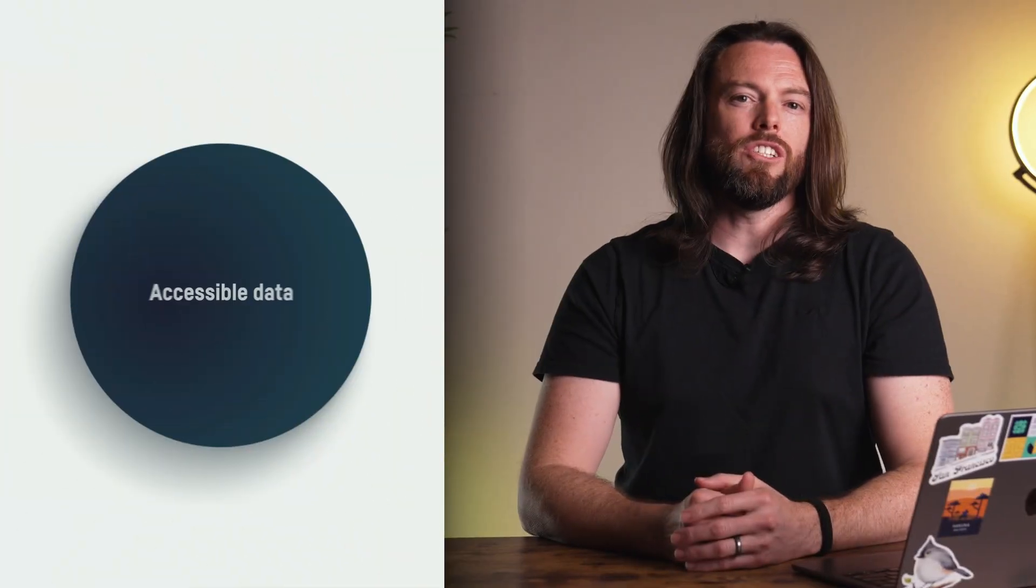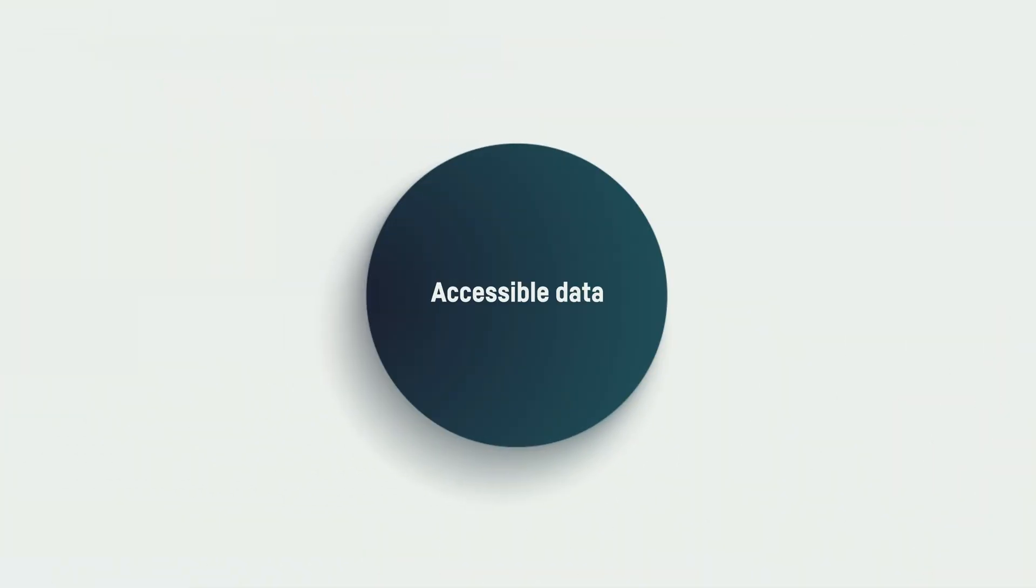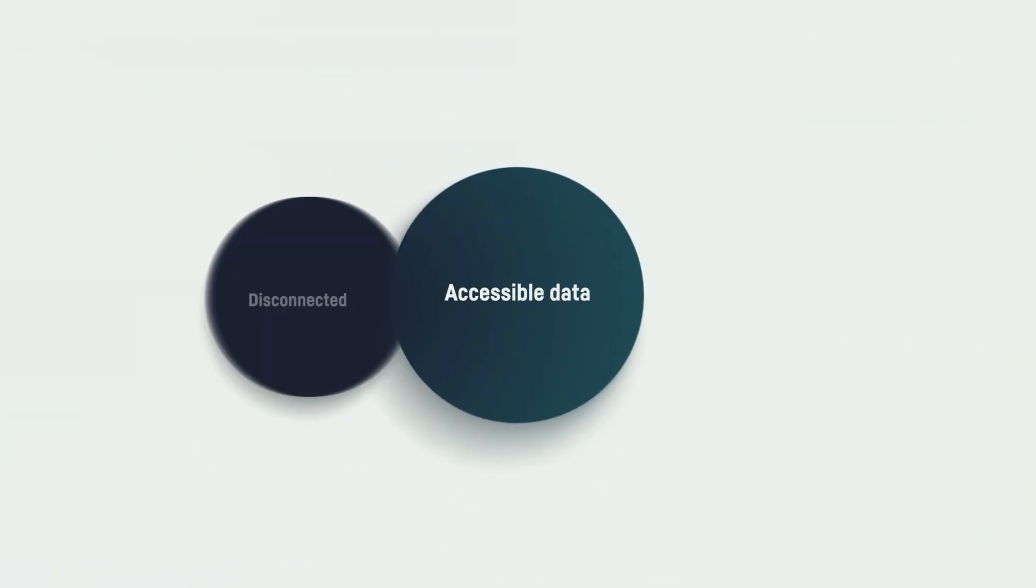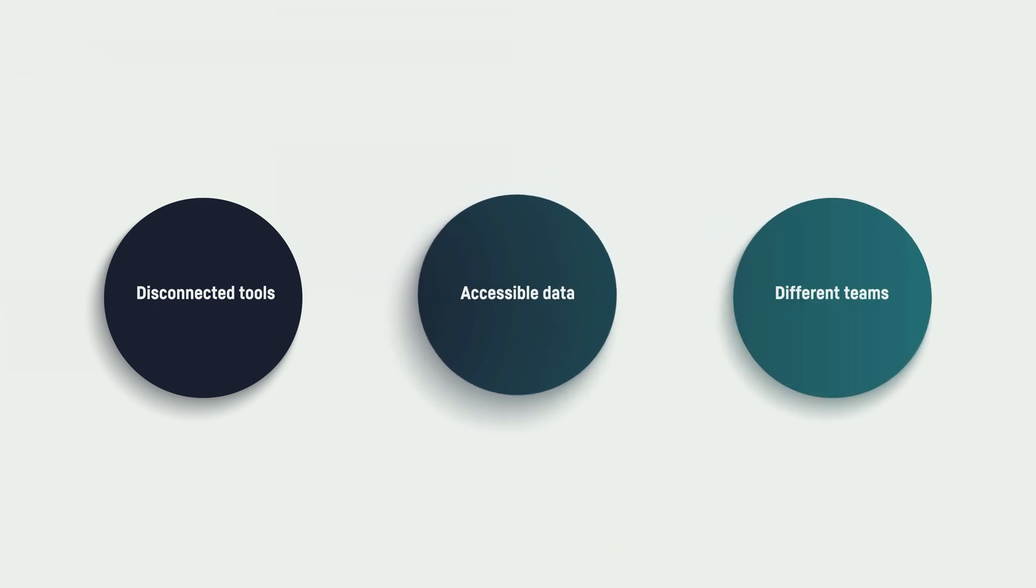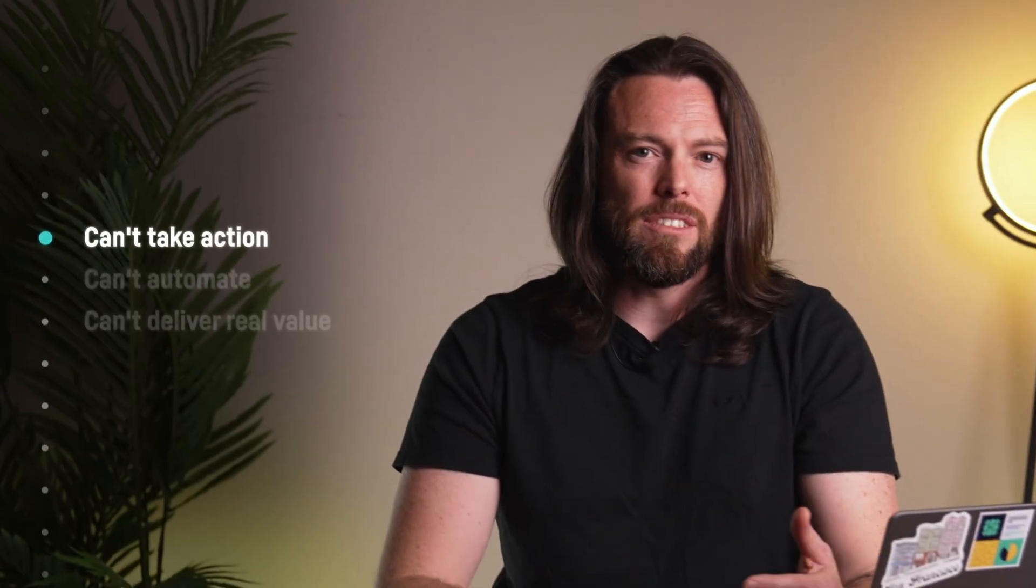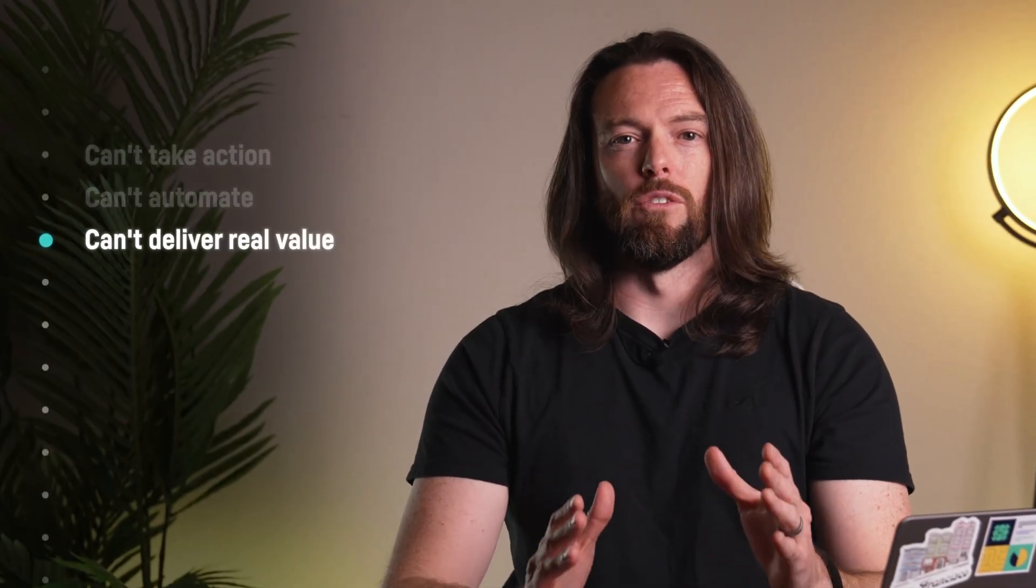If you're watching this, you're probably ready to jump on the AI agent train, but here's the catch. Most agents are only as smart as the data they can access. For most companies, that data is stuck in disconnected tools, scattered across teams, or buried in dashboards. There's no point in building an agent that can't do its job. It can't take action, it can't automate, and it definitely can't deliver real value.